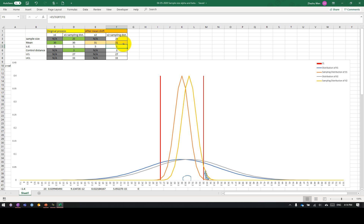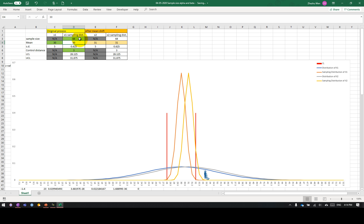In other words, when your shift is much smaller, maybe it is not very easy to detect the shift. But the potential fix is we can increase the sample size to see the changes in the area outside of the control limit. The shift is still 1 unit, but this time I'm changing the sample size to maybe 64. So with a change in sample size, the area outside seems to increase a lot.